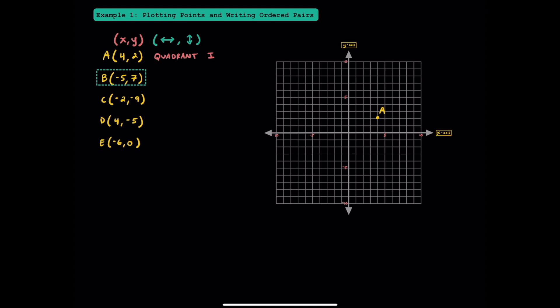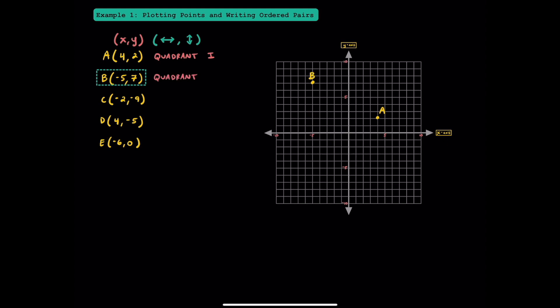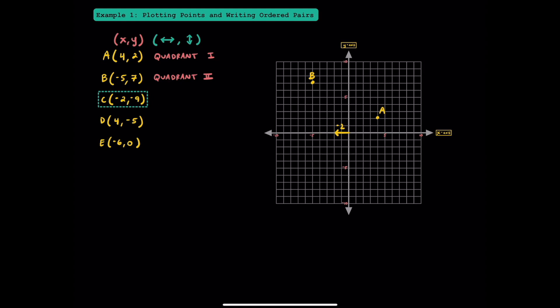Now let's look at point B. The x-coordinate is negative 5, so we're going to move 5 to the left, and the positive 7 for the y-coordinate means we're going to move up 7. After starting at the origin and moving 5 left and 7 up, we can locate where point B is — in quadrant 2. For point C, we should start at the origin and move 2 units to the left, then 9 units down. Point C is located in quadrant 3.